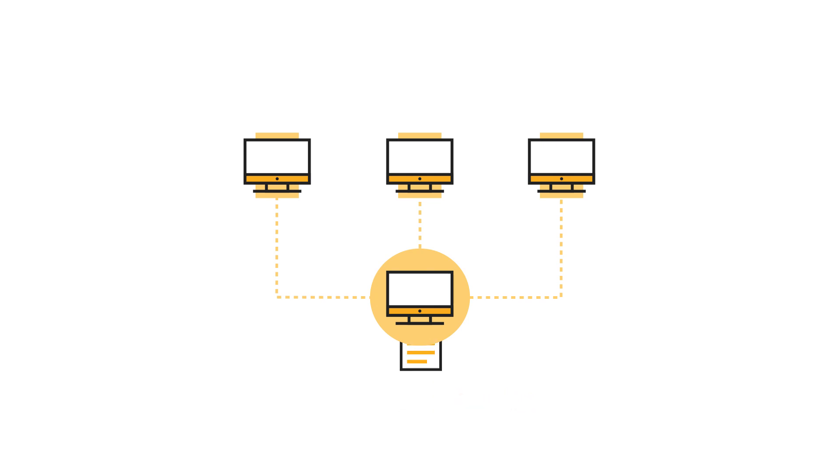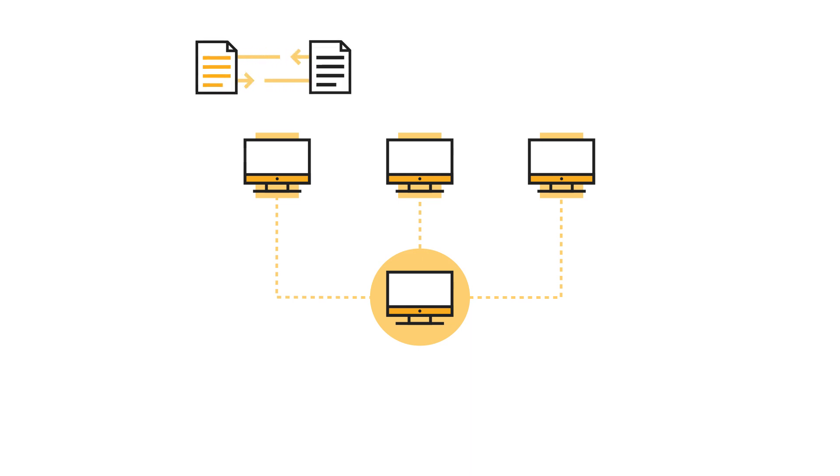The agent downloads the catalog from the master and compares the current state of the node with the state described in the catalog.